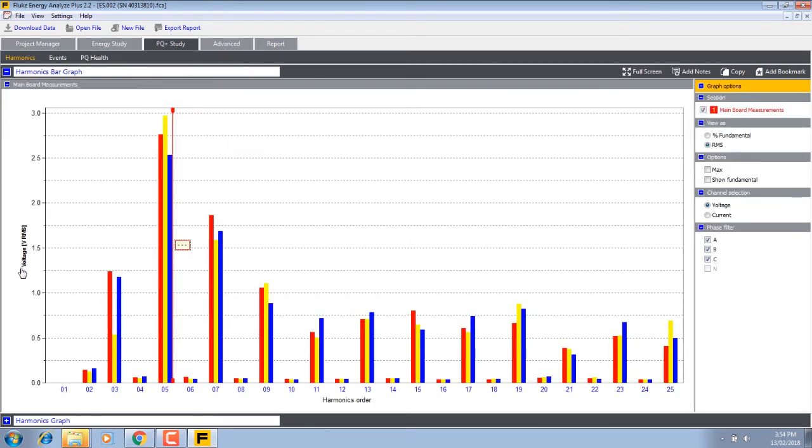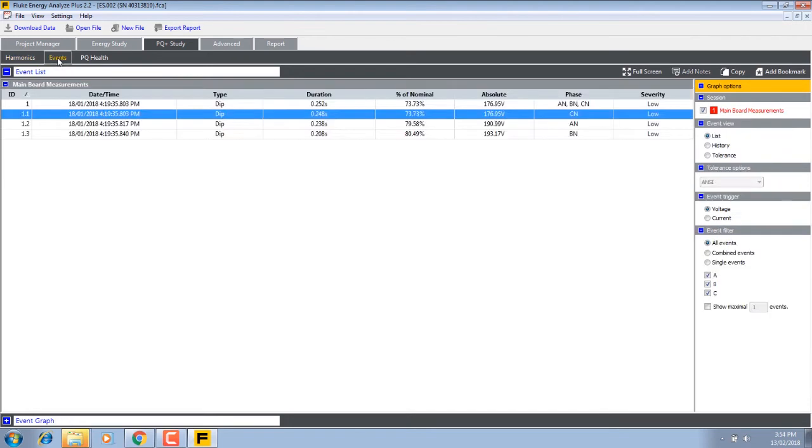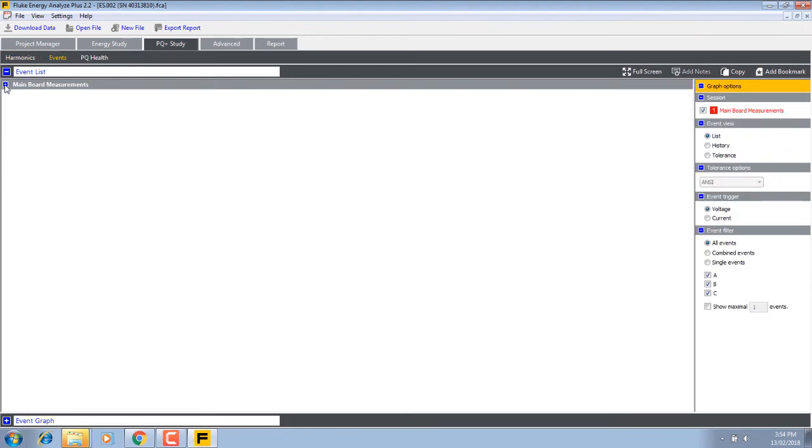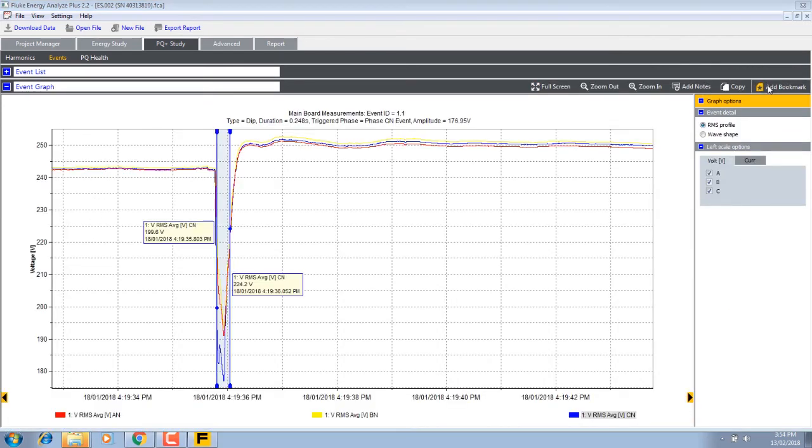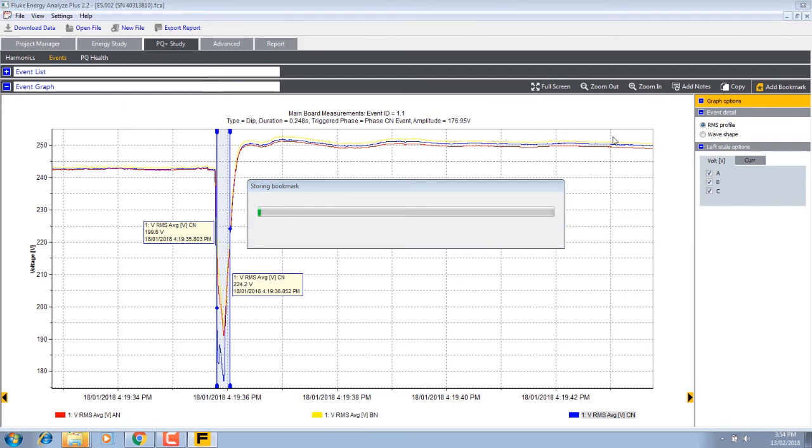Let's have a look. There's harmonics, events. If I want to see the event, I can. Hit plus. Now here's the event. I'm going to add that as a bookmark.